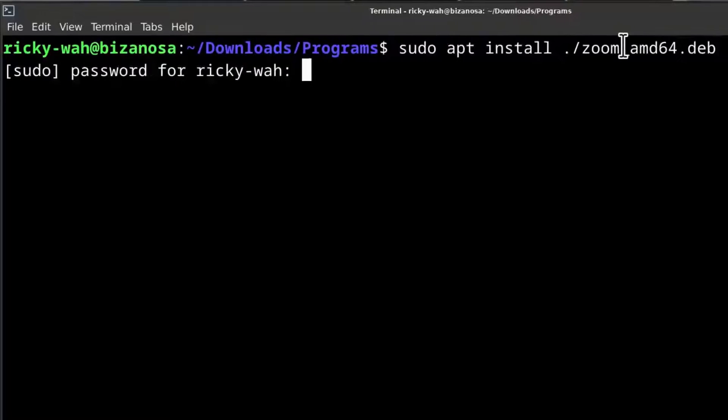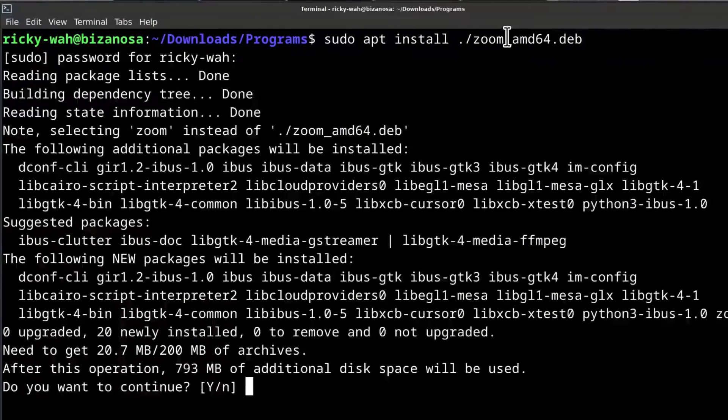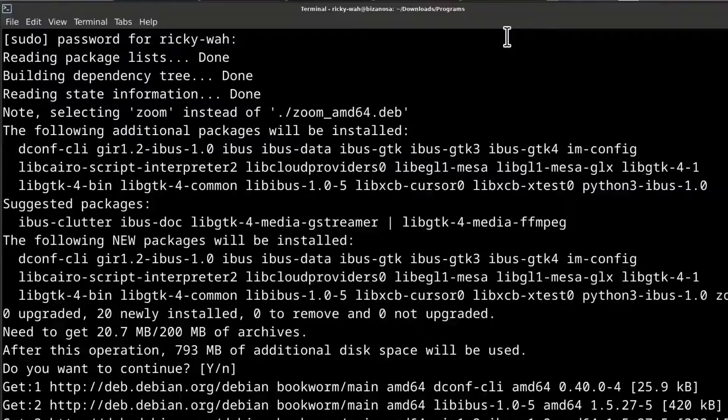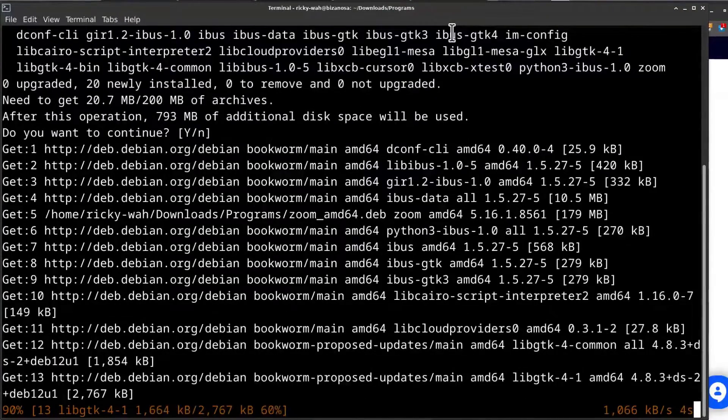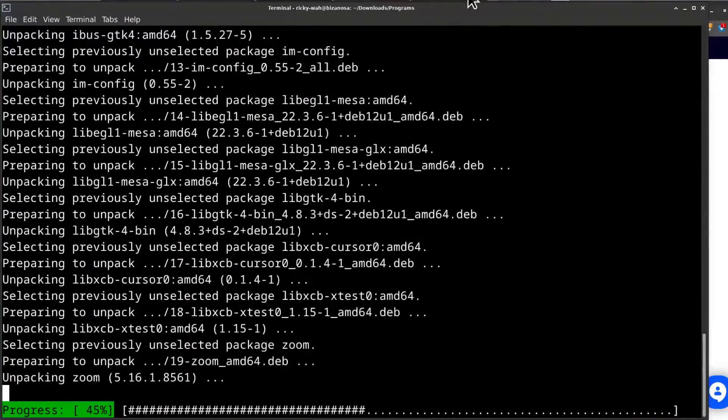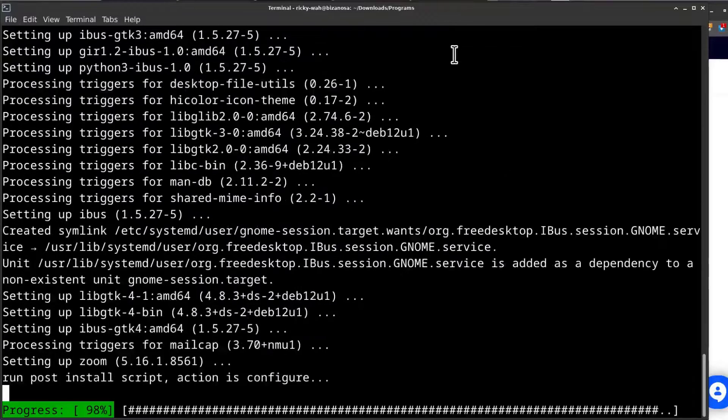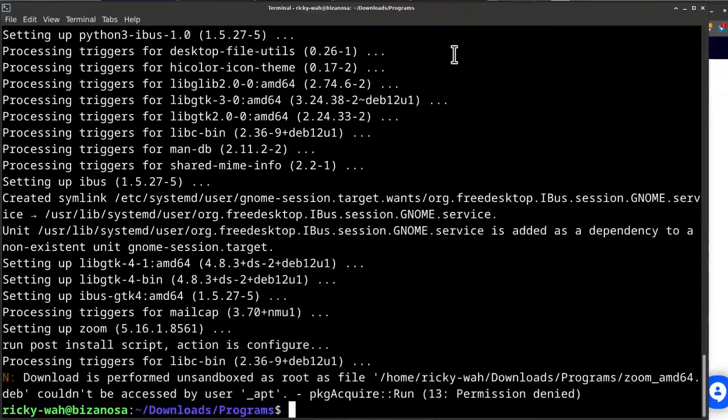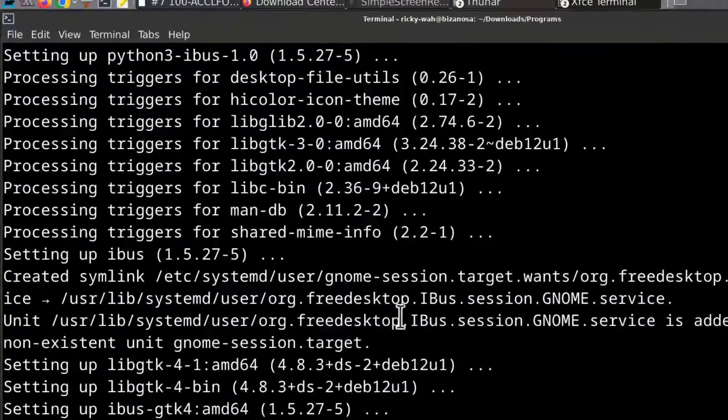Enter my sudo password. So there we go. The installation is complete.